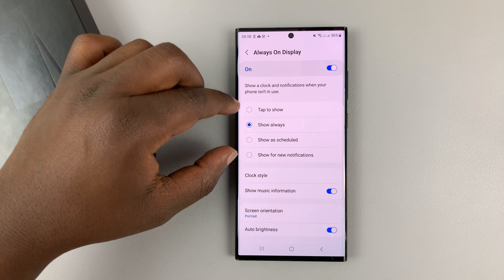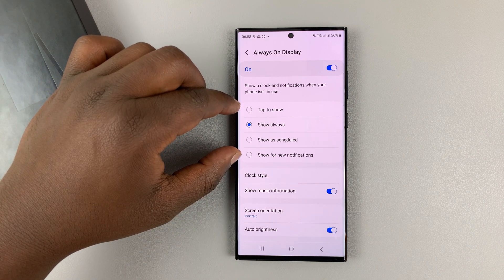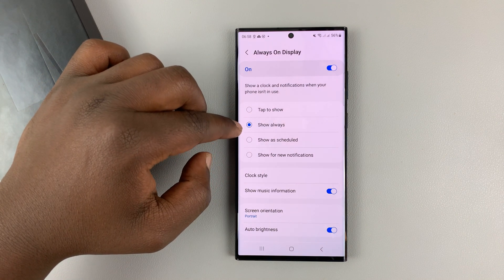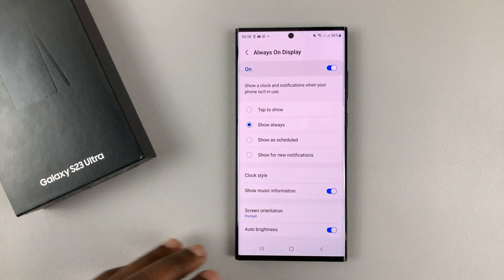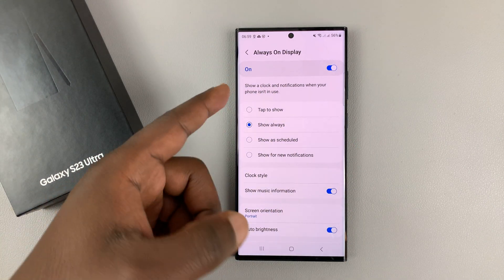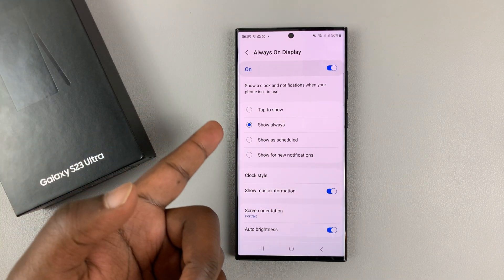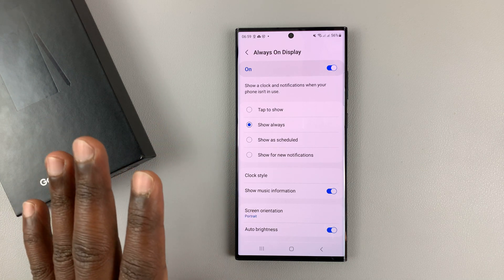Now you can choose how you want your always-on display to appear. Mine says Show Always, which means any time I lock my screen, the always-on display is always going to be on the screen. You can choose Tap to Show or Show as Scheduled — whatever you want, really.